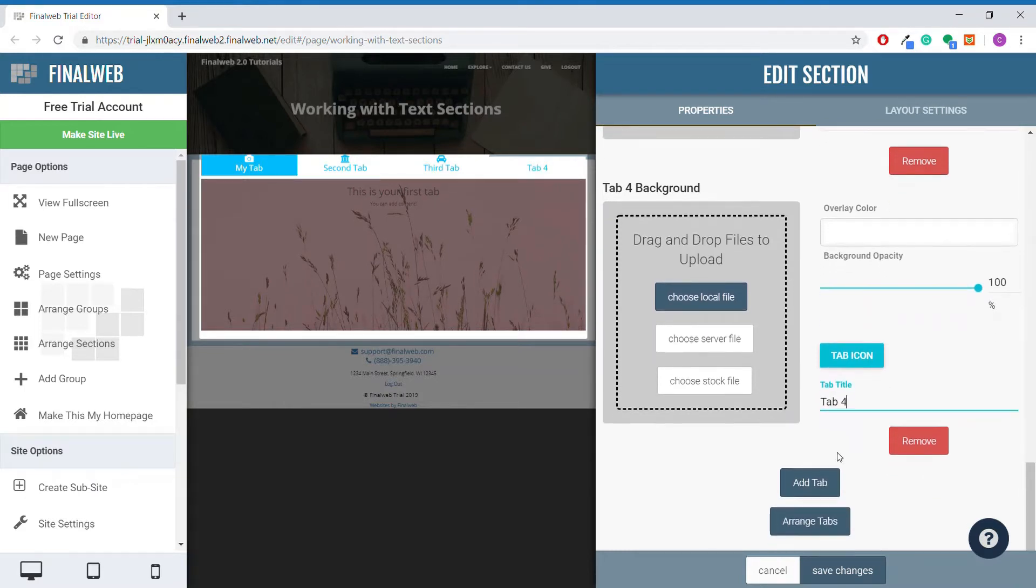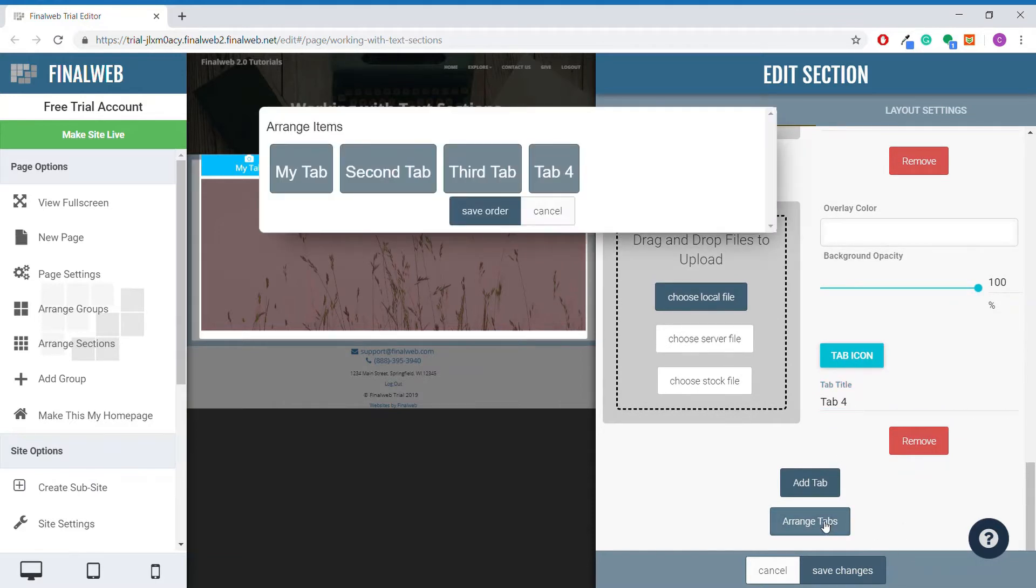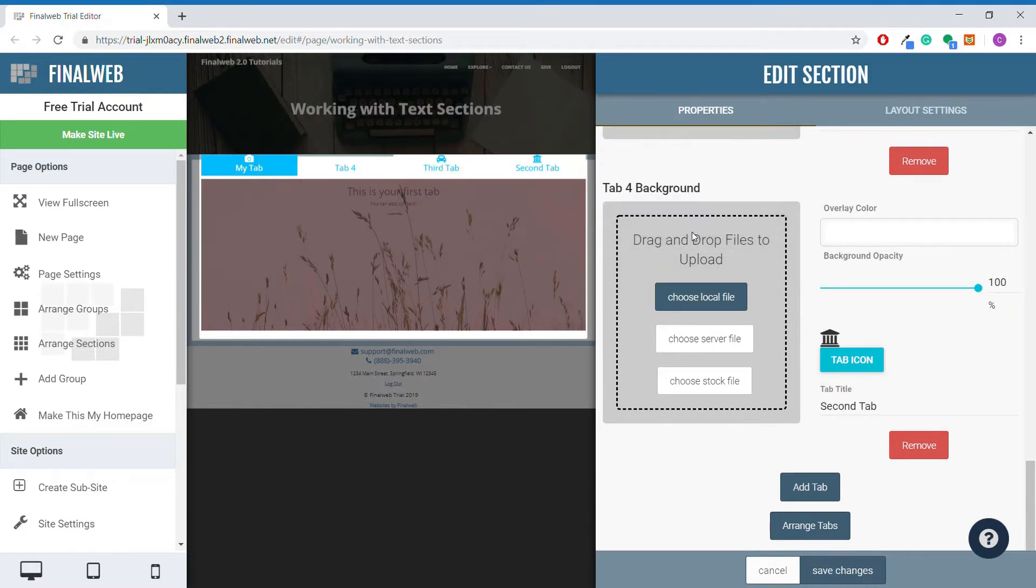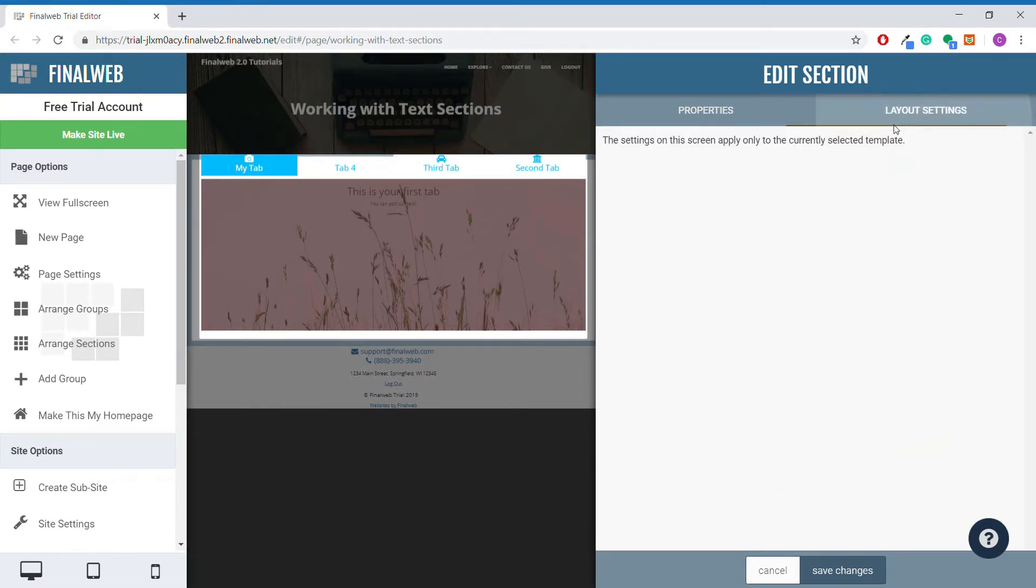Clicking the arrange tabs button will bring up a window where you can click and drag the tabs to fit whatever order you would like. If the content does not update with the tab headers, you may need to refresh your page after saving. There are no layout settings for the tabs section so we can save our changes and be done.